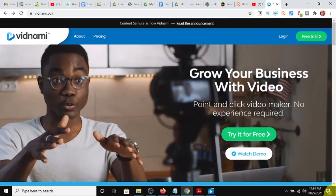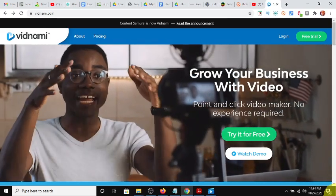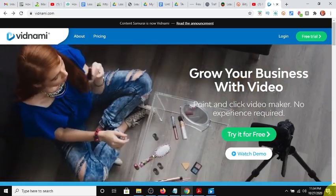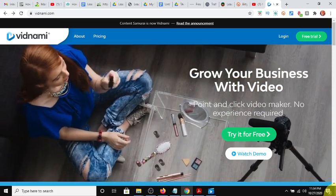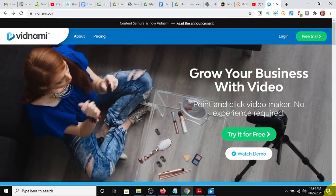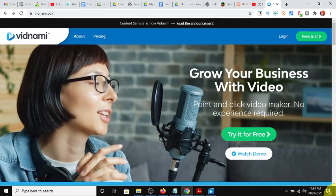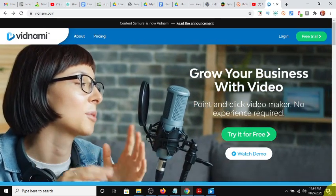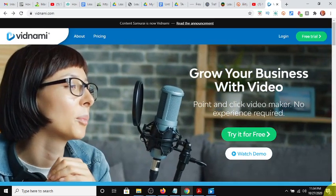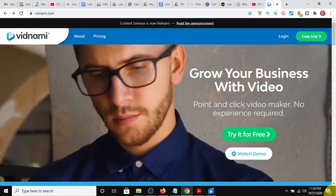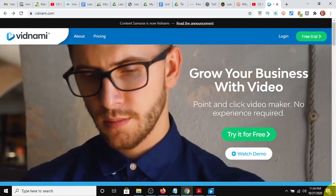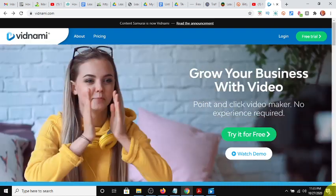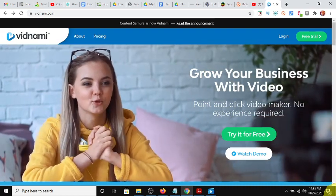Hey guys, Steve here. Today I wanted to make a quick video on how you can have unlimited content for your YouTube channel, blog, or even social media posts.